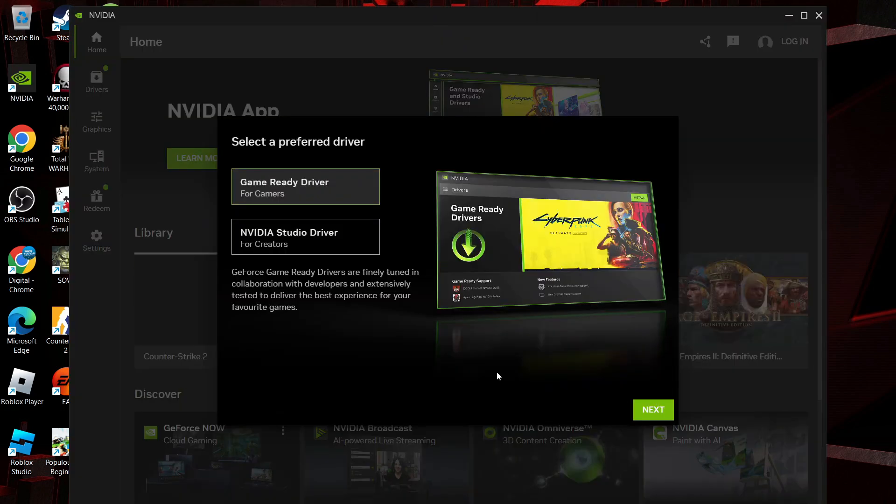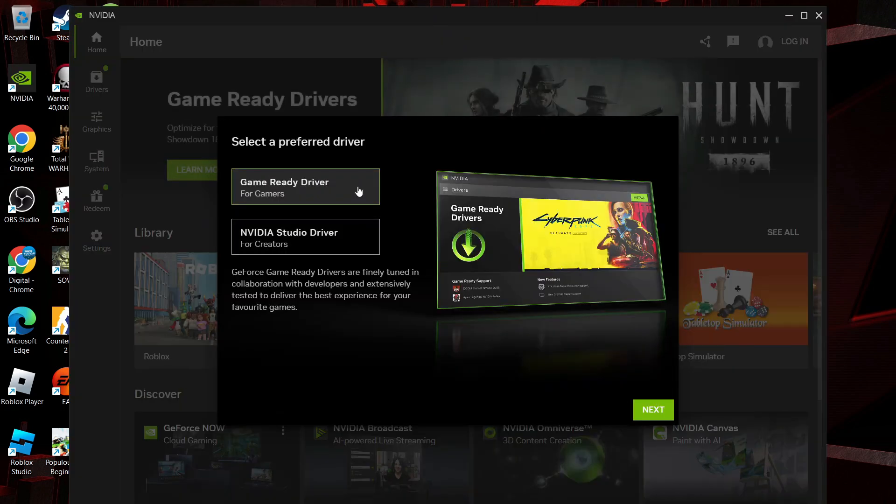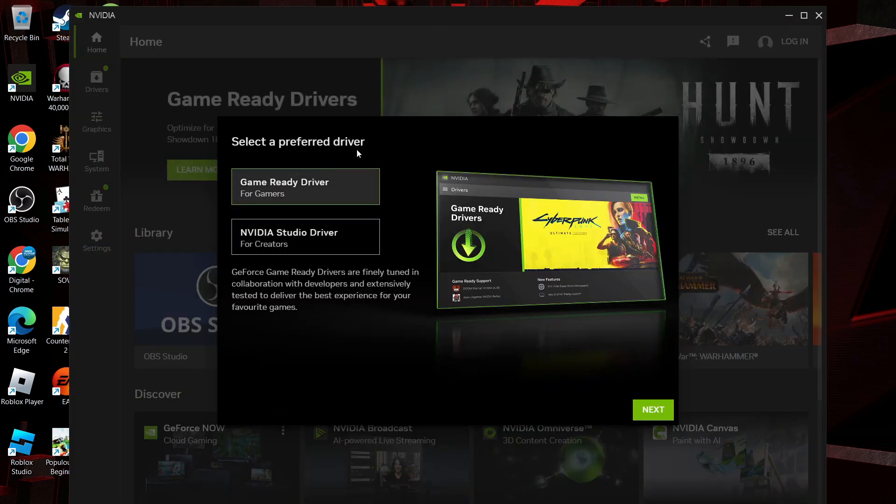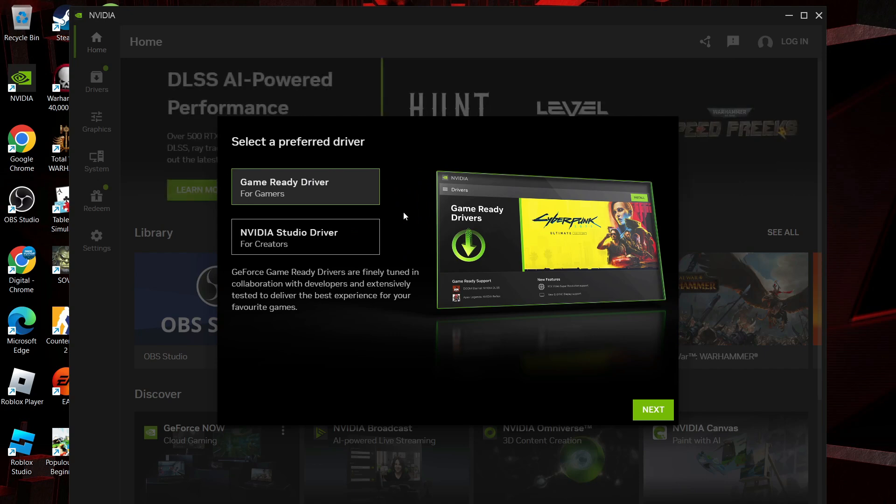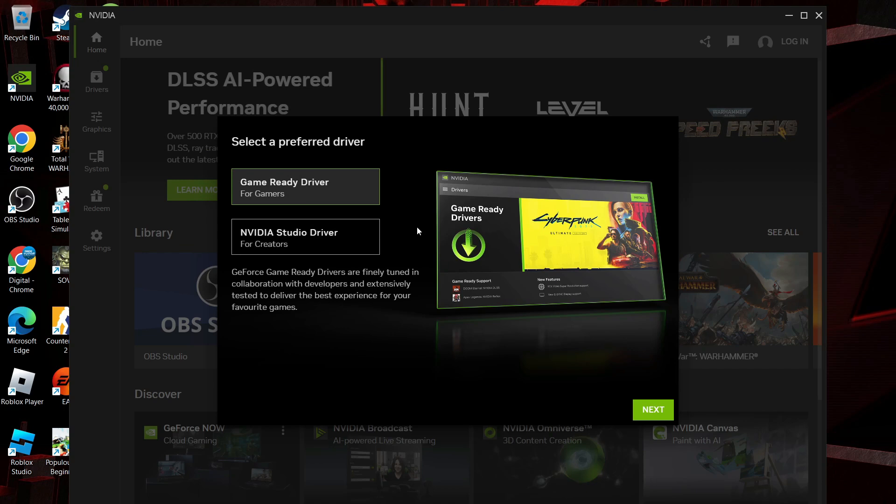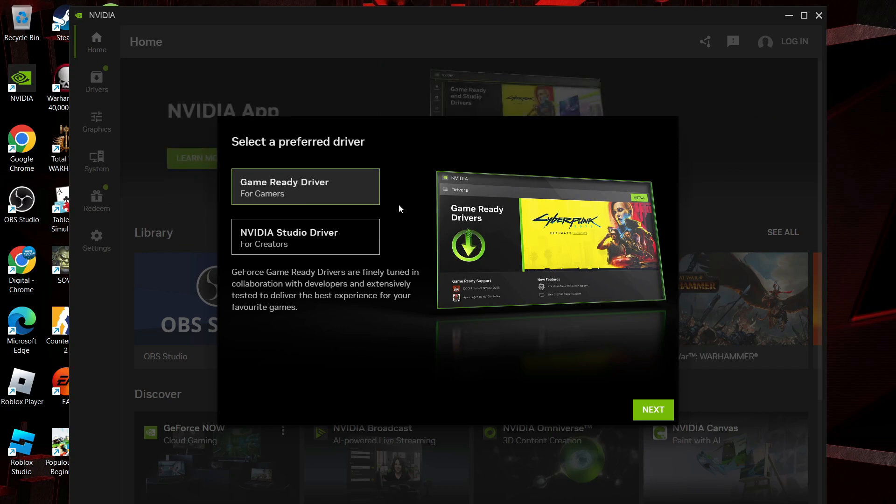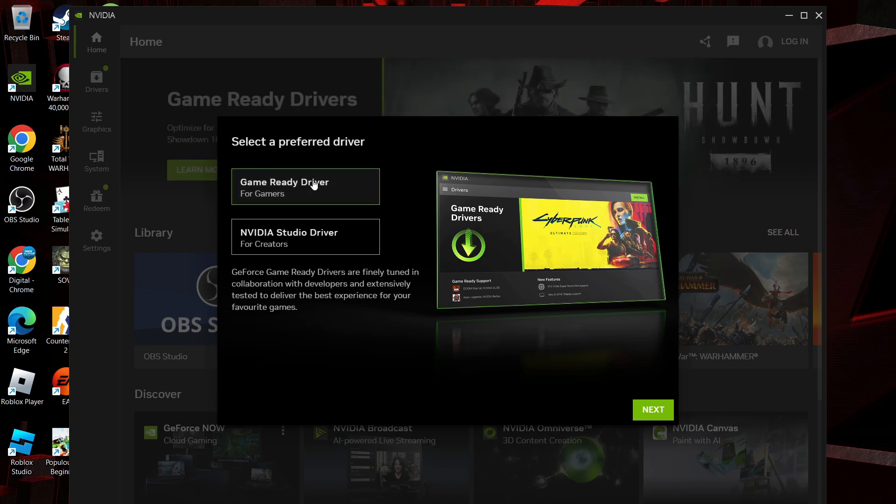At this point, it's going to ask you to select a preferred driver. You've got two options available: game ready drivers or NVIDIA studio driver. Game ready driver is basically for gamers, so if you predominantly use your PC or laptop for gaming, you want to select that one.